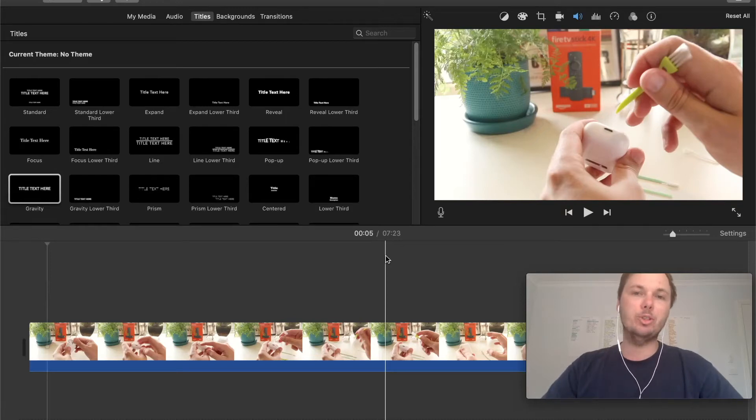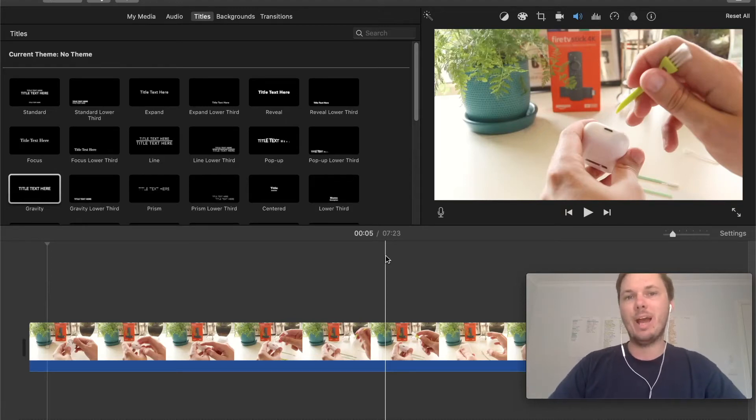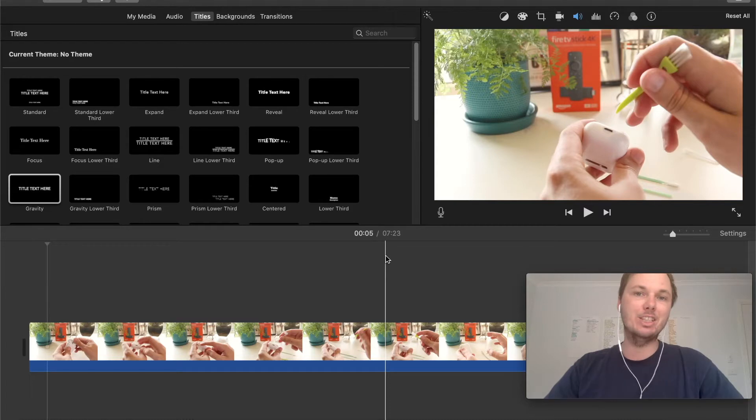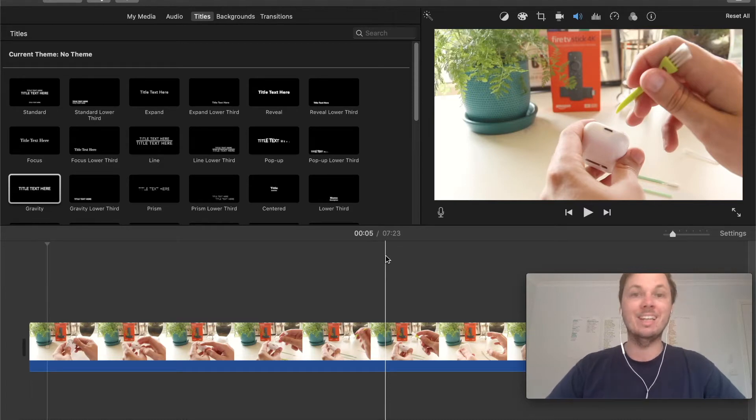In this video, I'm going to show you how you can easily export a video on iMovie in just a couple of clicks. Let's get started.